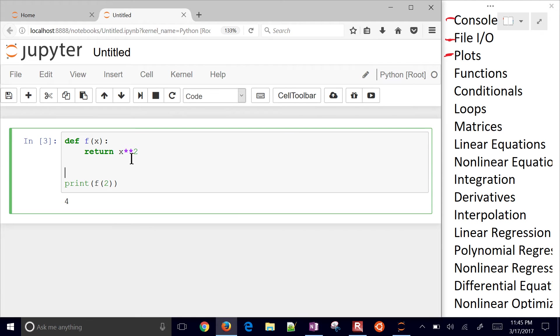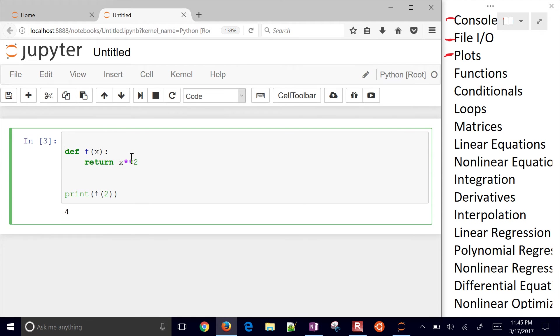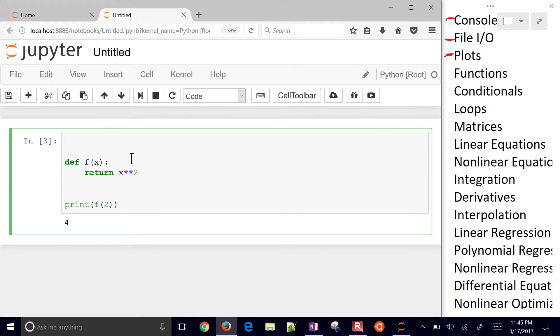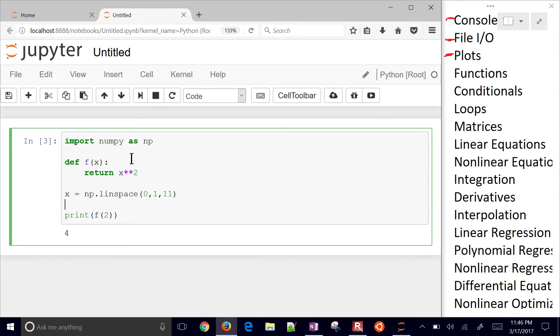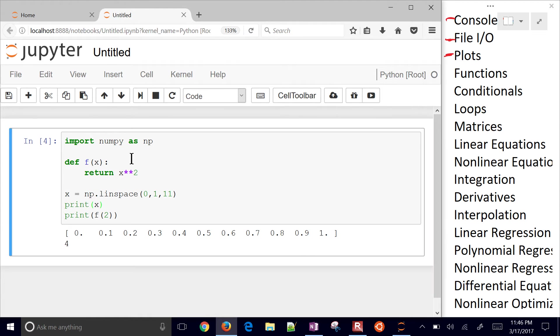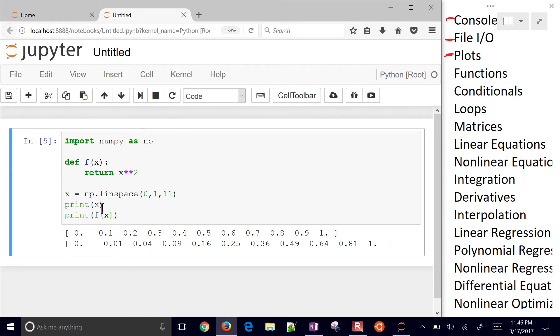Now I can also do, you know, use numpy as NP. And then I can say X equals numpy linspace, all values between 0 and 1. And I'll use 11 values. Let's go ahead and print out X. So I have these values right there. And then if I do F of X, I'll see that it squared all of those values.